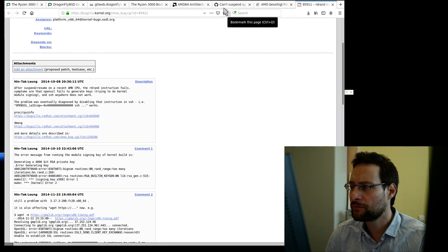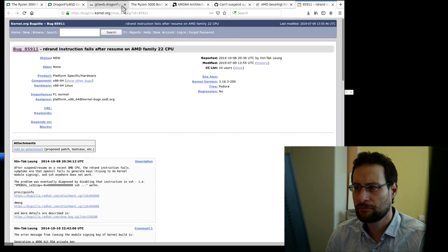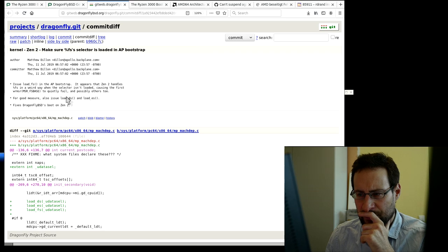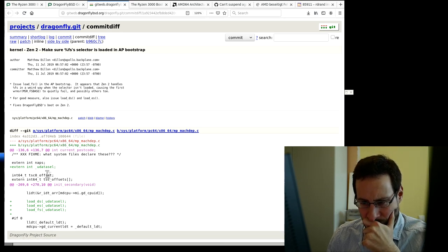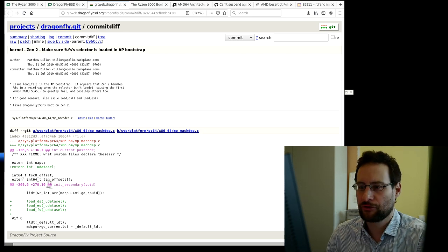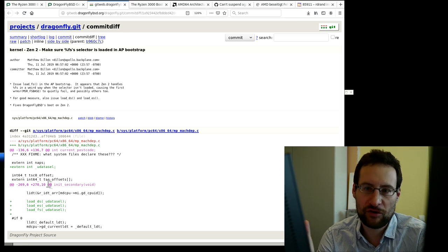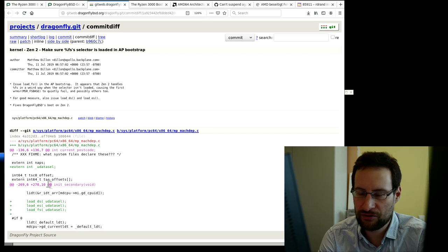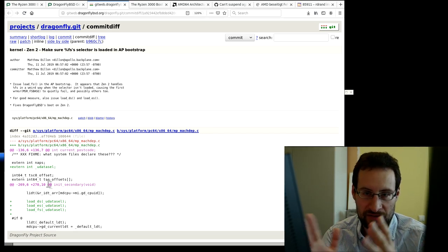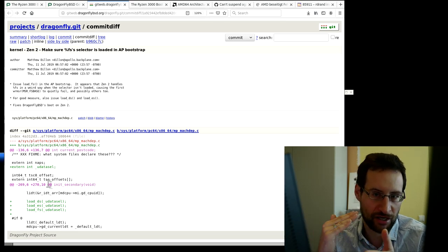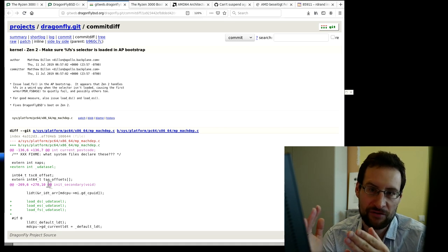Let me open the DragonFly BSD fix to see what it looks like. The fix loads the FS selector properly during AP bootstrap — they also load it for good measure in additional locations. Looking at this more carefully, it's a little obscure, and I wonder why this doesn't occur when booting Windows or Linux. It comes down to the order in which certain segment selectors happen to be loaded or not. There was also a TLB-related DragonFly-specific bug on the old AMD Phantoms triggered by their particular stack layout.